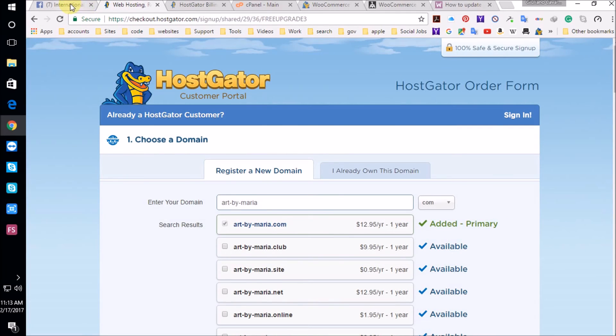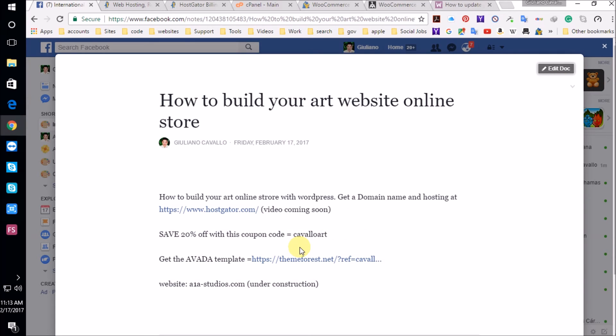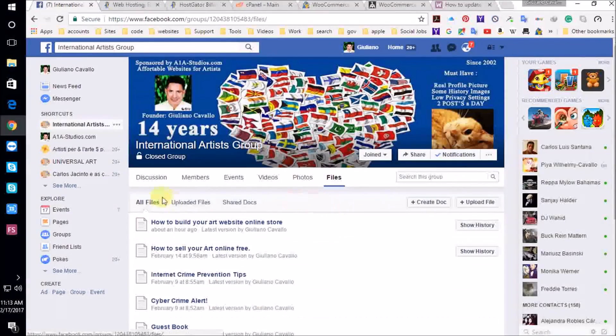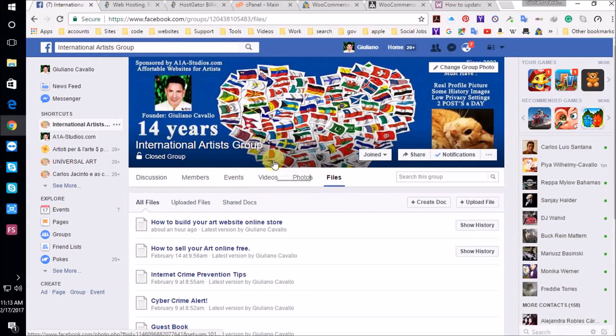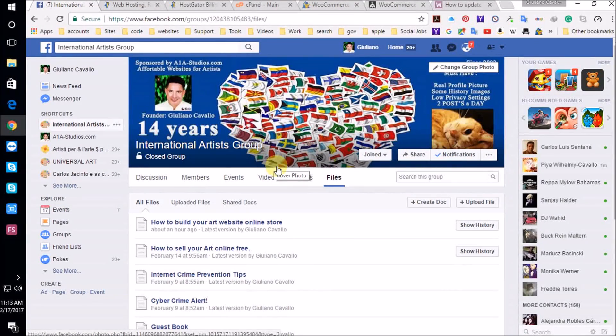I'm going to go back to the group. And I'm going to make another video. And we're going to install the Avada template and activate the WooCommerce, all that on the next video. Thank you so much for watching. Have a creative day. Have a great day. I'll see you in the next video.